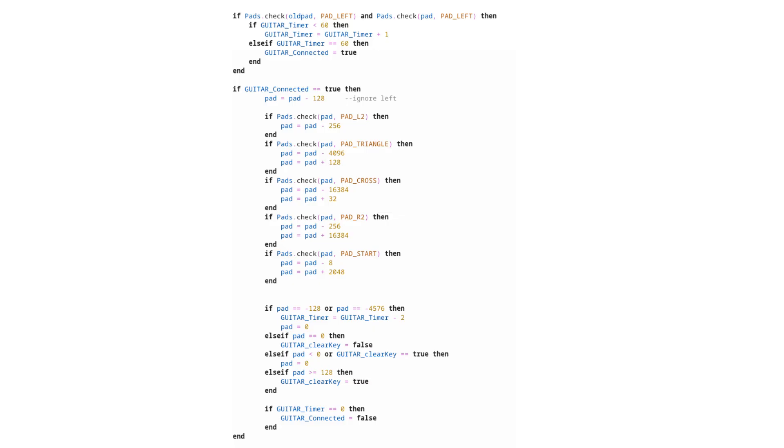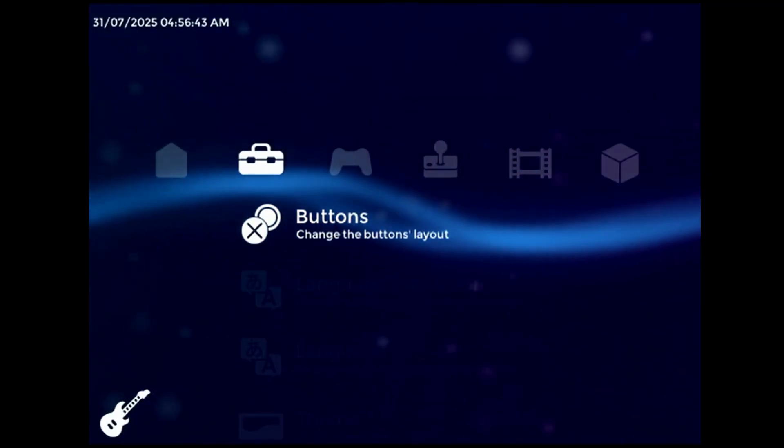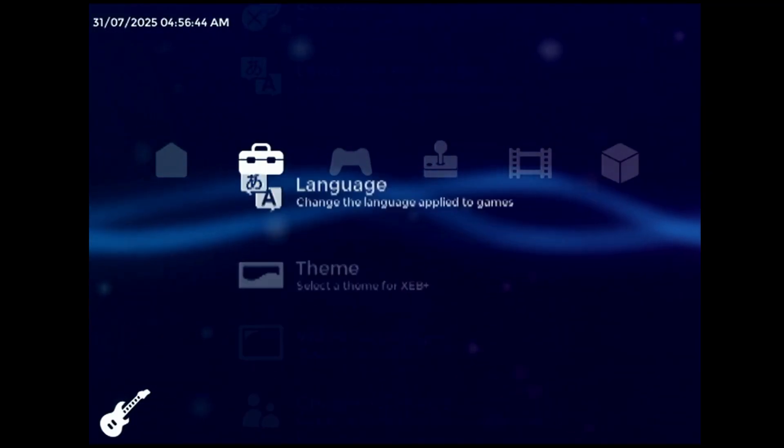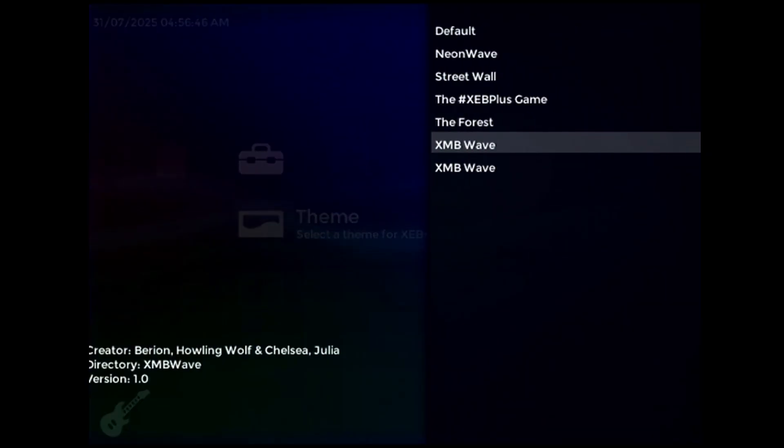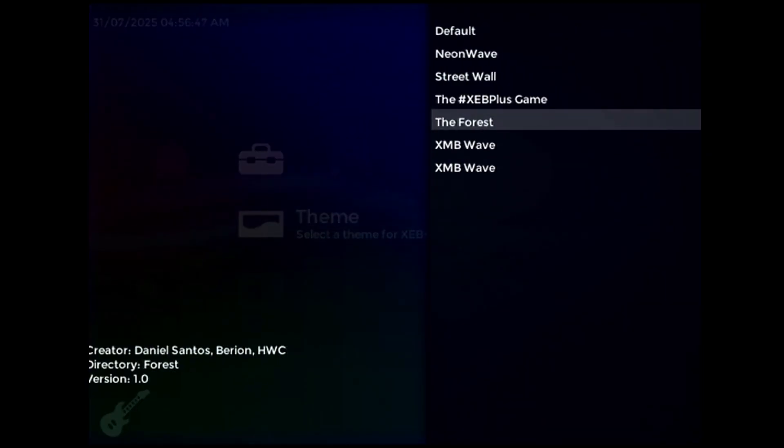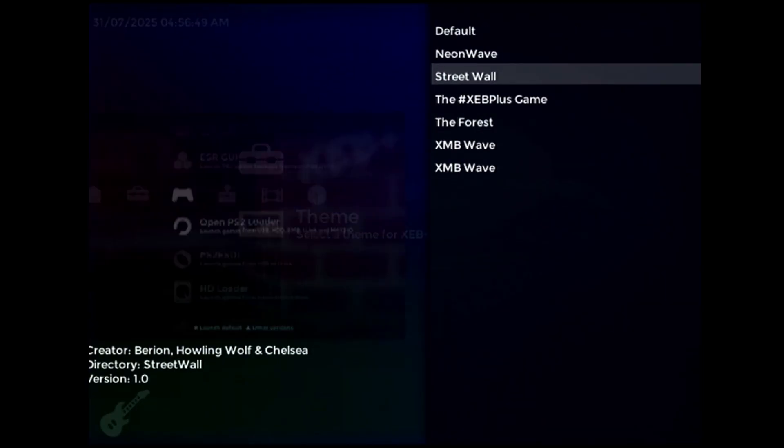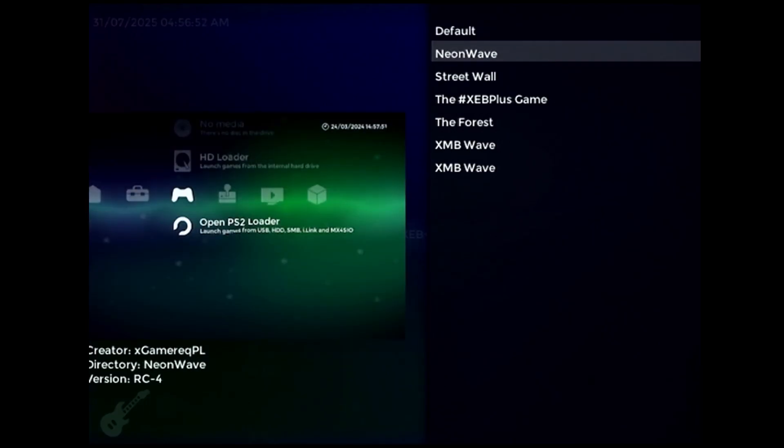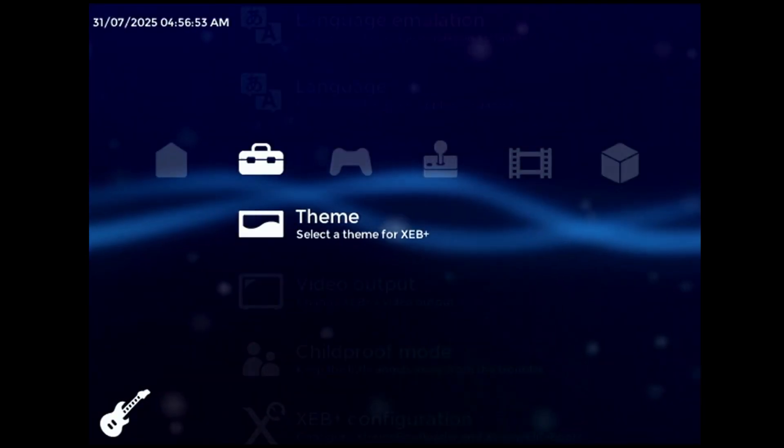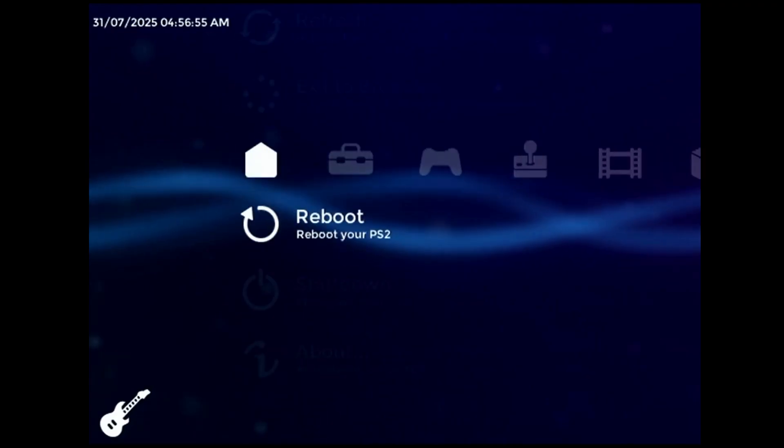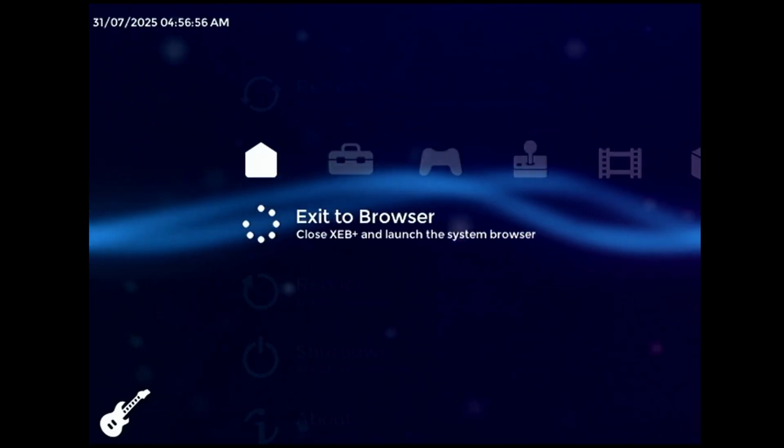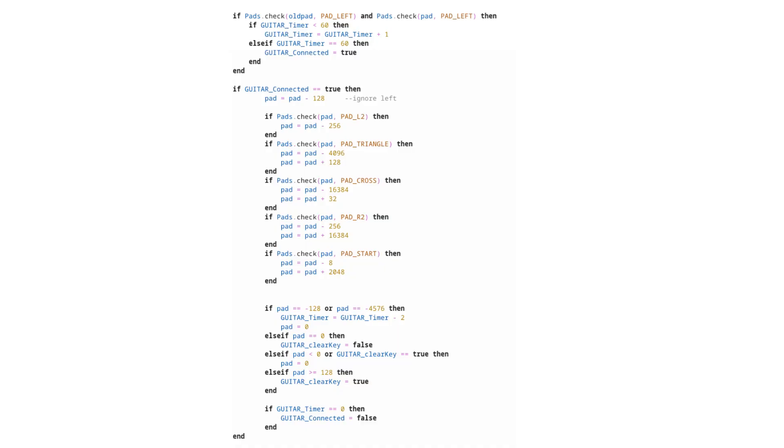In fact, my original implementation of this code was as part of a custom theme. You can probably already see the issue here, though. It means that you have to have a specific theme applied in order to use the guitar controller, or else go out of your way to modify whichever theme it is you actually want to use. That is a frankly absurd limitation.